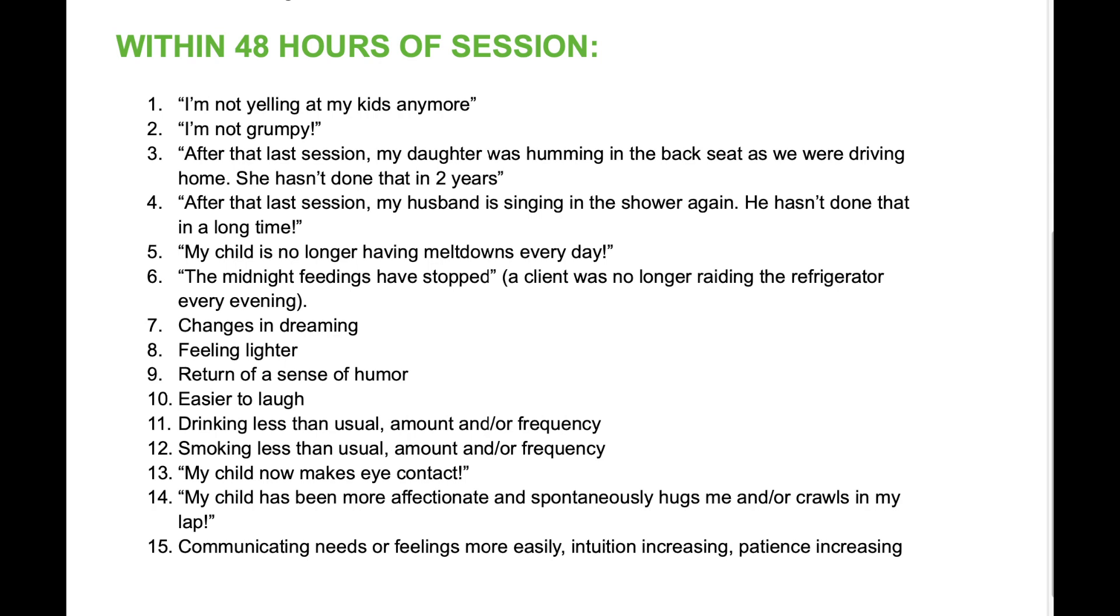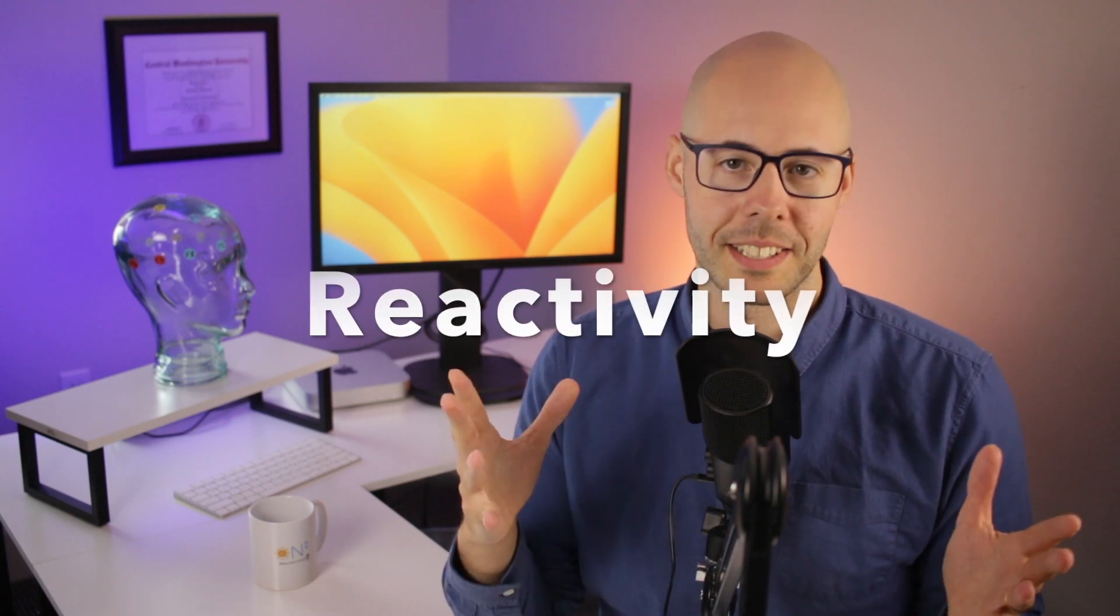My child now makes eye contact. My child has been more affectionate and spontaneously hugs me and crawls in my lap. Communicating needs or feelings more easily, intuition increasing, patience increasing. I could share even more examples, and I will in other videos. But for now, let's discuss the other factor that relates to changes.